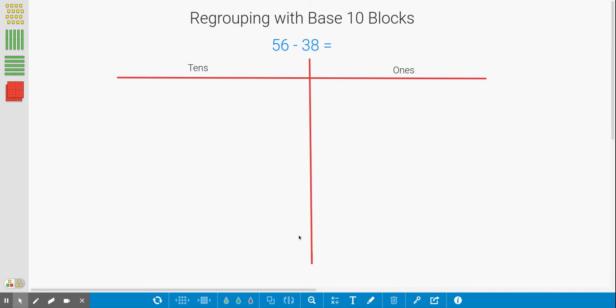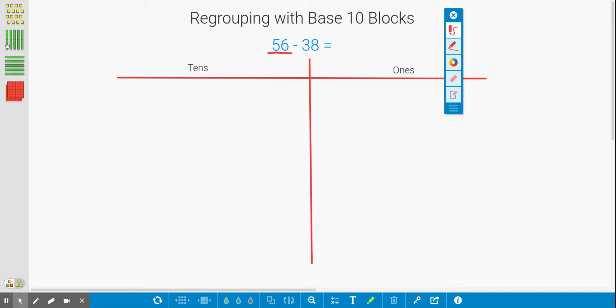So the very first thing I'm going to do is start by showing 56. Everybody's going to use this website today called Number Pieces. Watch carefully to see how Ms. Rutherford does this. First, I'm going to start by showing 56.